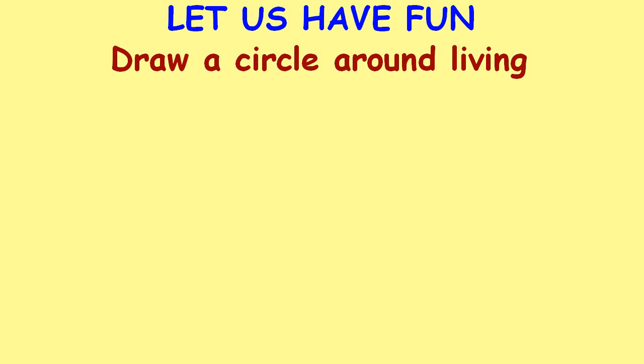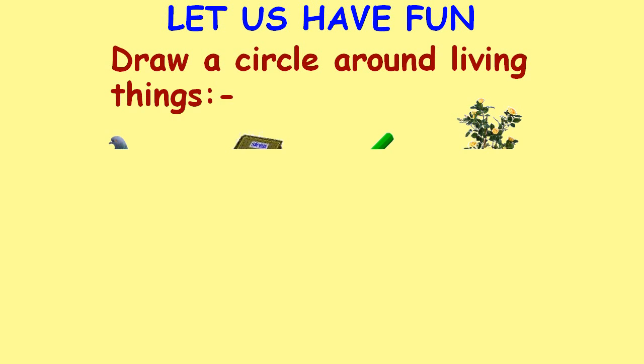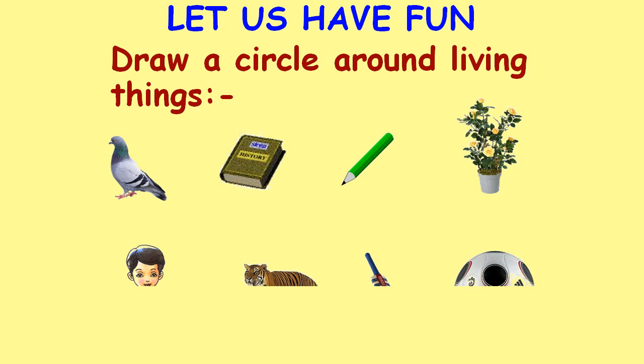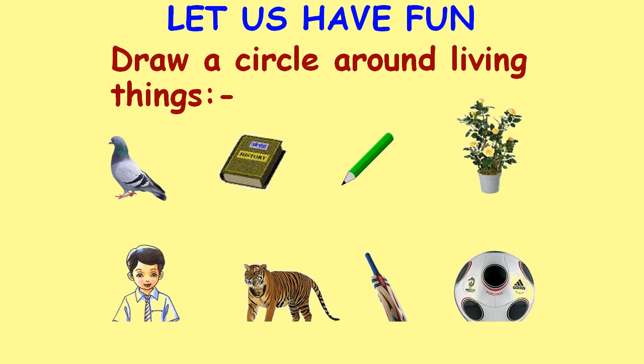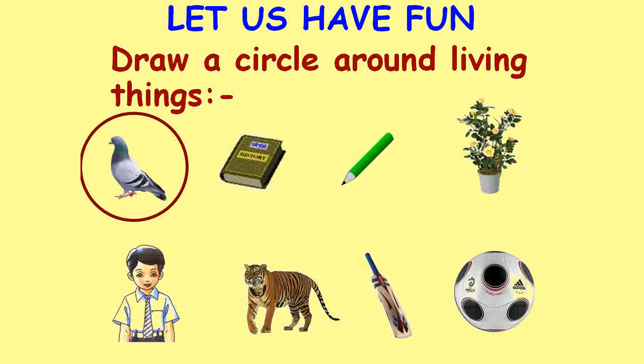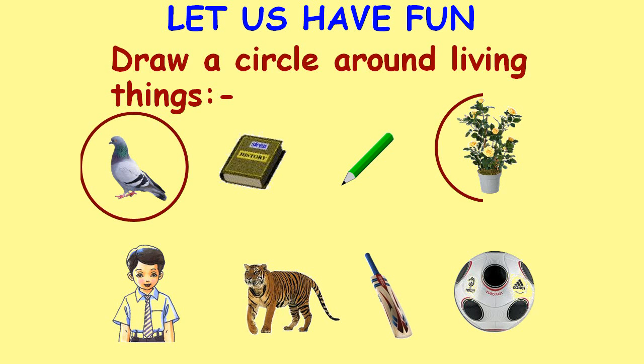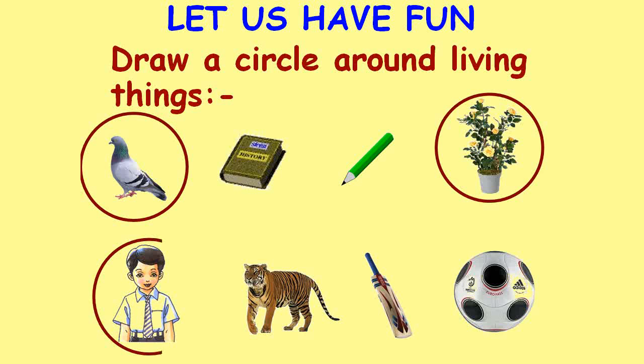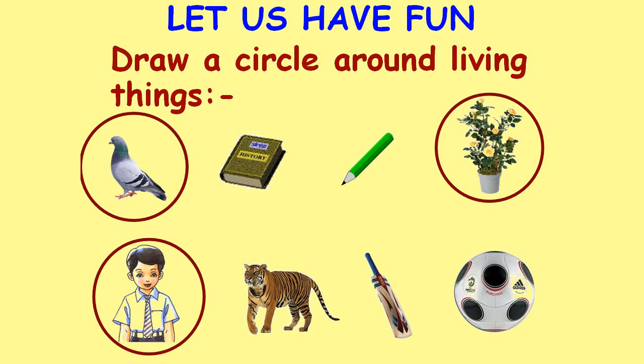Let's have fun. Draw a circle around living things: Pigeon, Plant, Boy, Tiger.